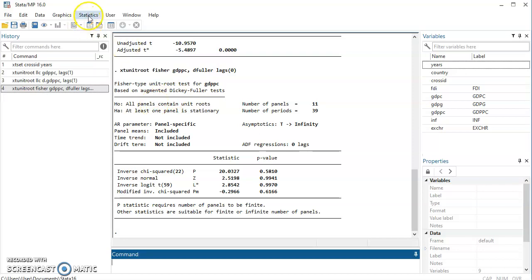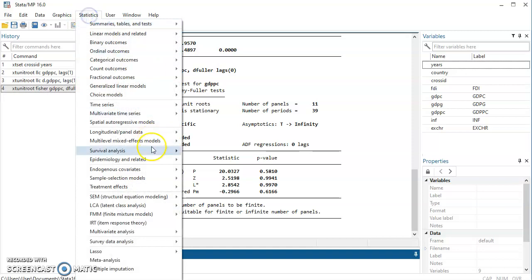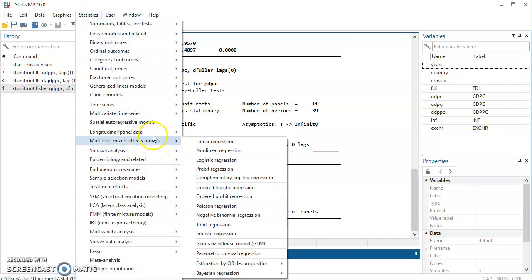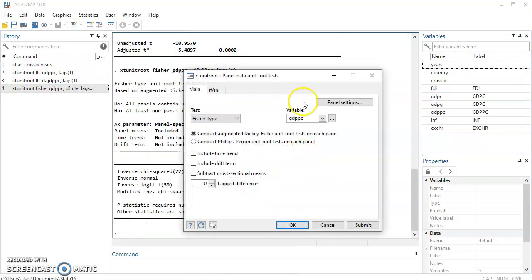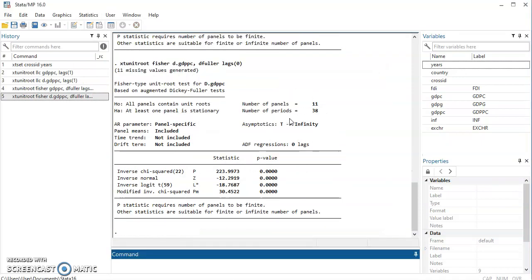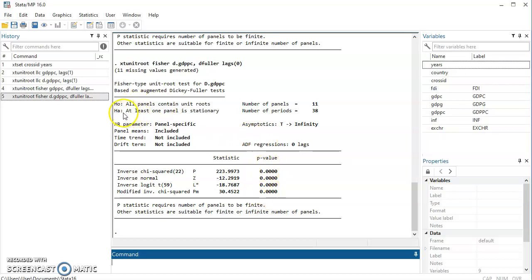Then we can come and look at it at first difference. Come back to statistics, longitudinal panel, unit root tests. And then D dot, that's at first difference. At first difference, we find out that we should reject null hypothesis and accept the alternative hypothesis. That is for Fischer.